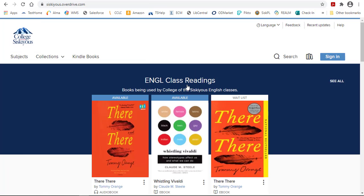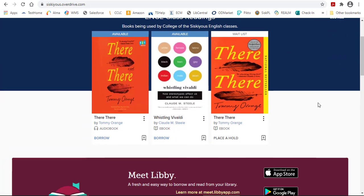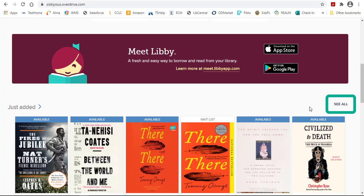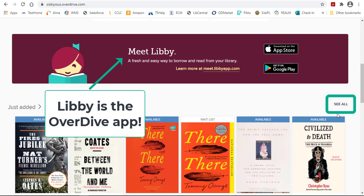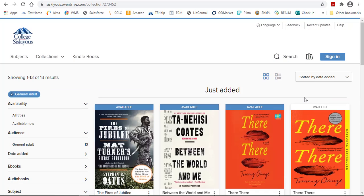There are also different categories, so you could see all the English class readings by clicking on the See All link. Or Just Added will show you all the newest ones that have been added. Again, there's a See All link so you can look for those links as well.